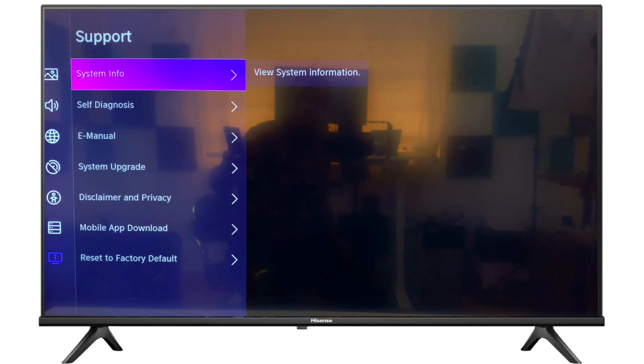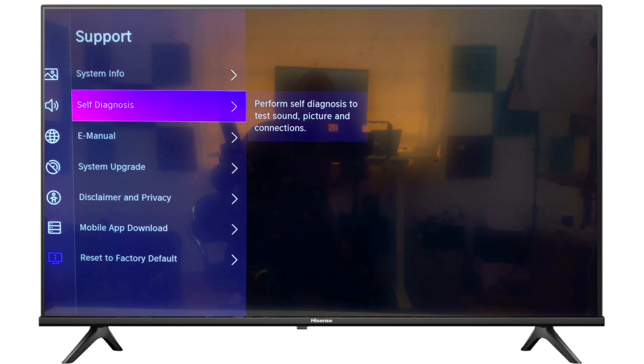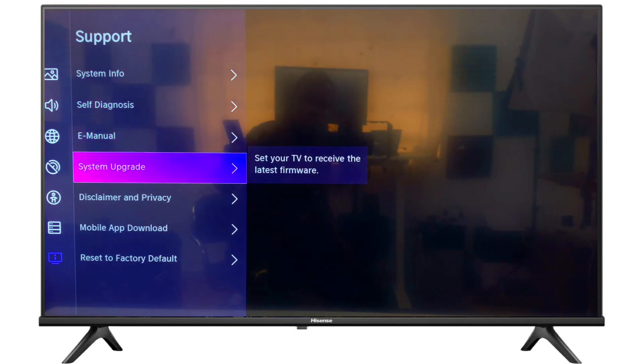Now scroll down to system upgrade. Select it.